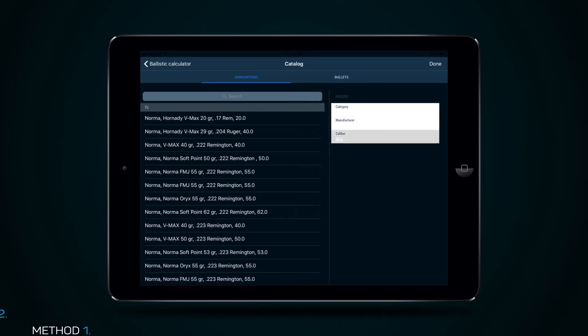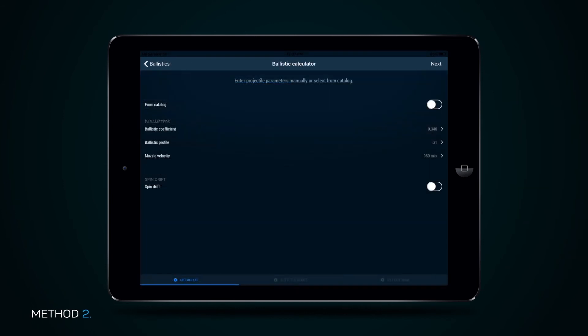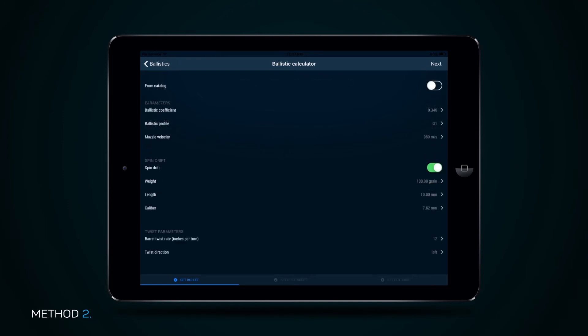Method 2. To manually input cartridge parameters, deactivate the From Catalog button and input below the parameters of the Ballistic Ratio and Profile, Bullet Muzzle Velocity, Caliber, Length, Weight, Bullet Rotation by pressing the respective tabs.